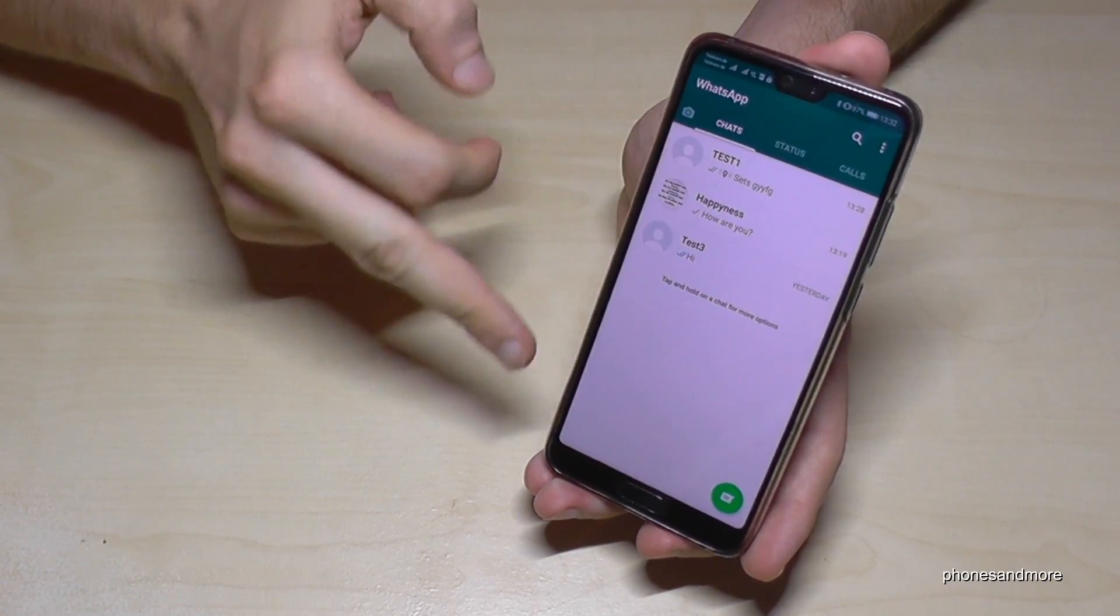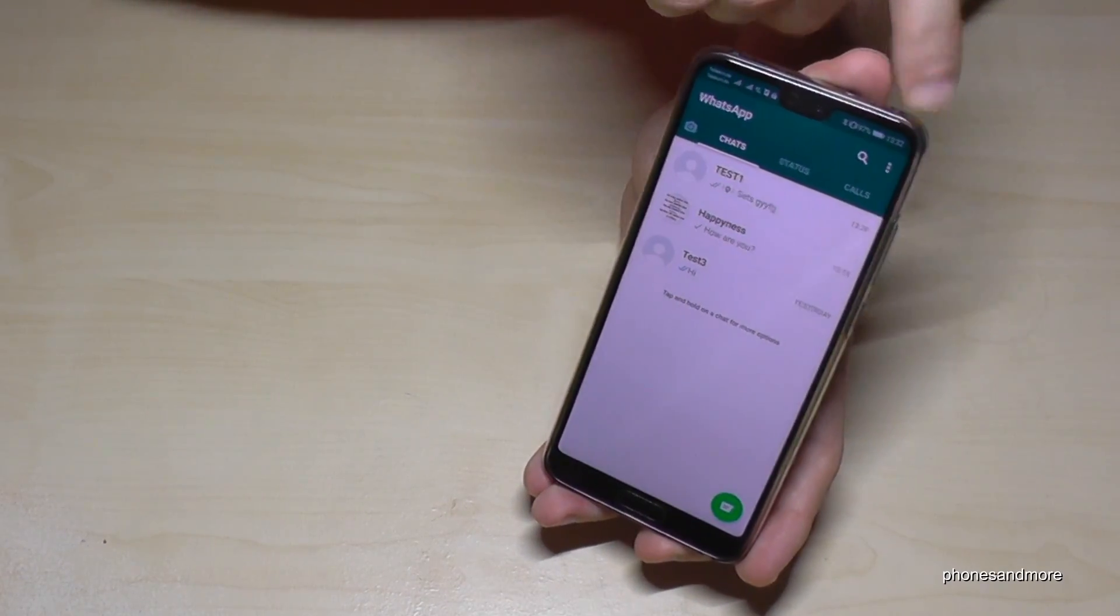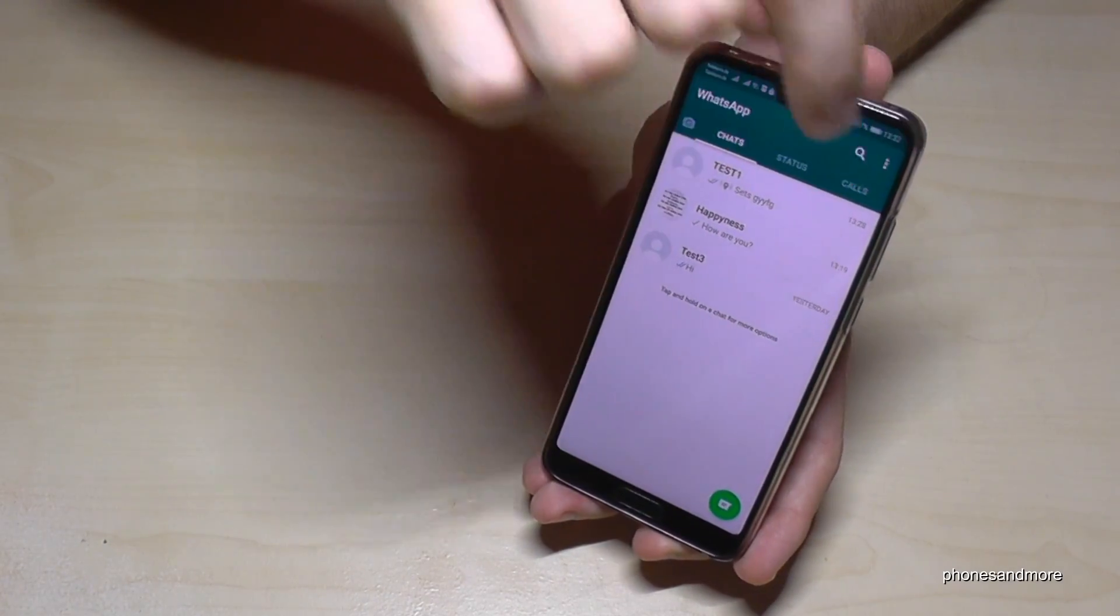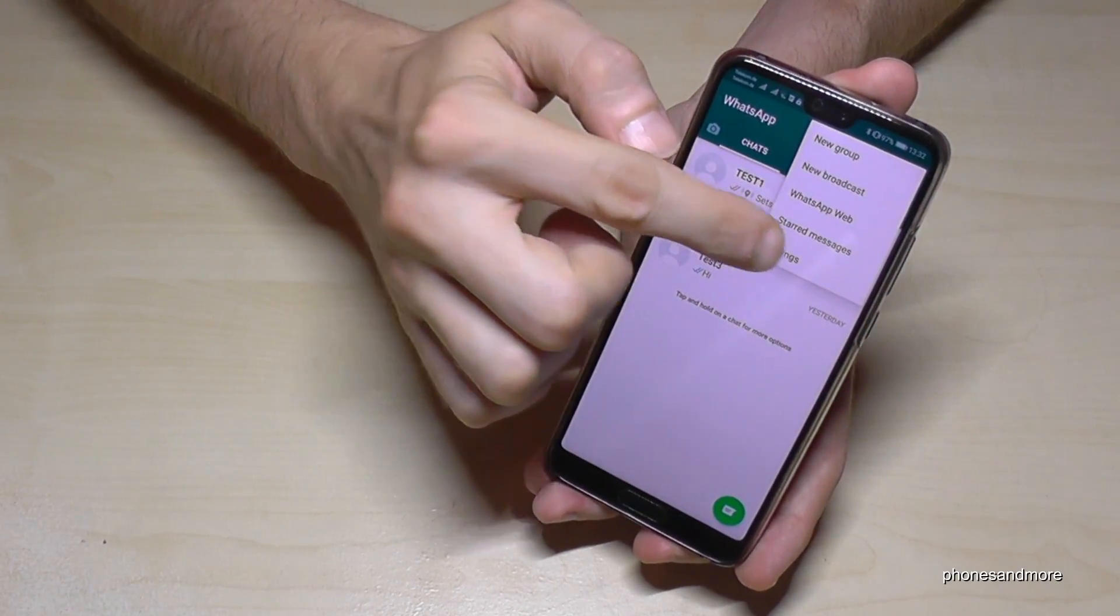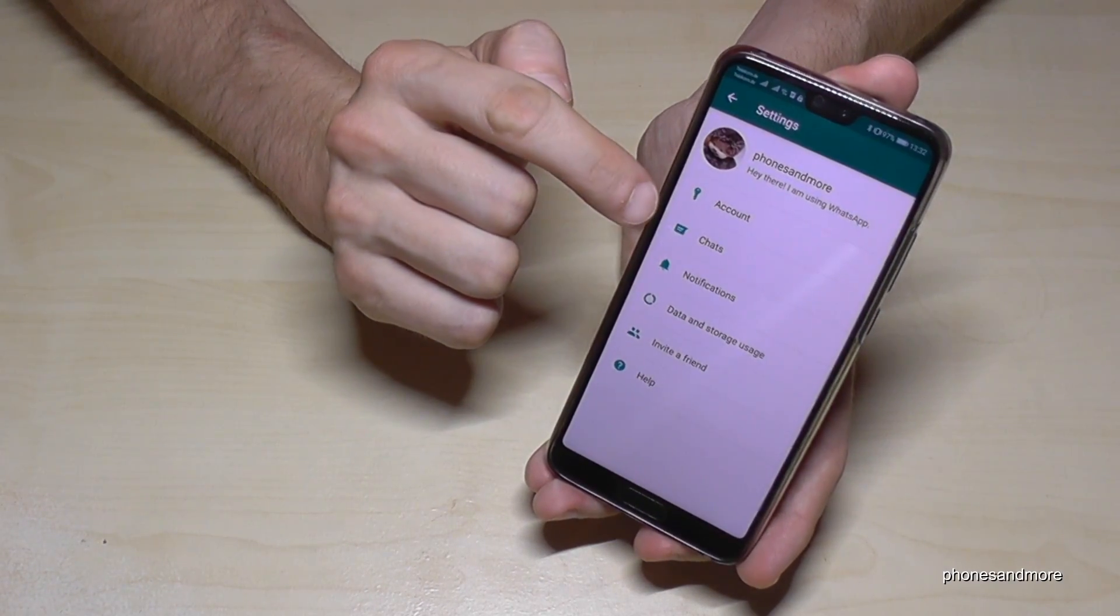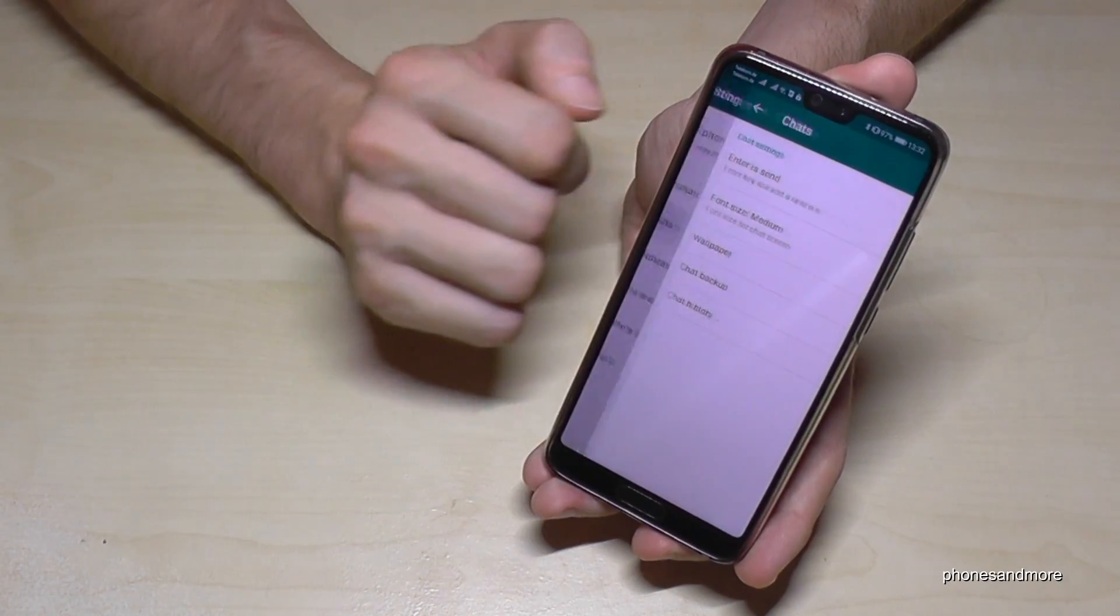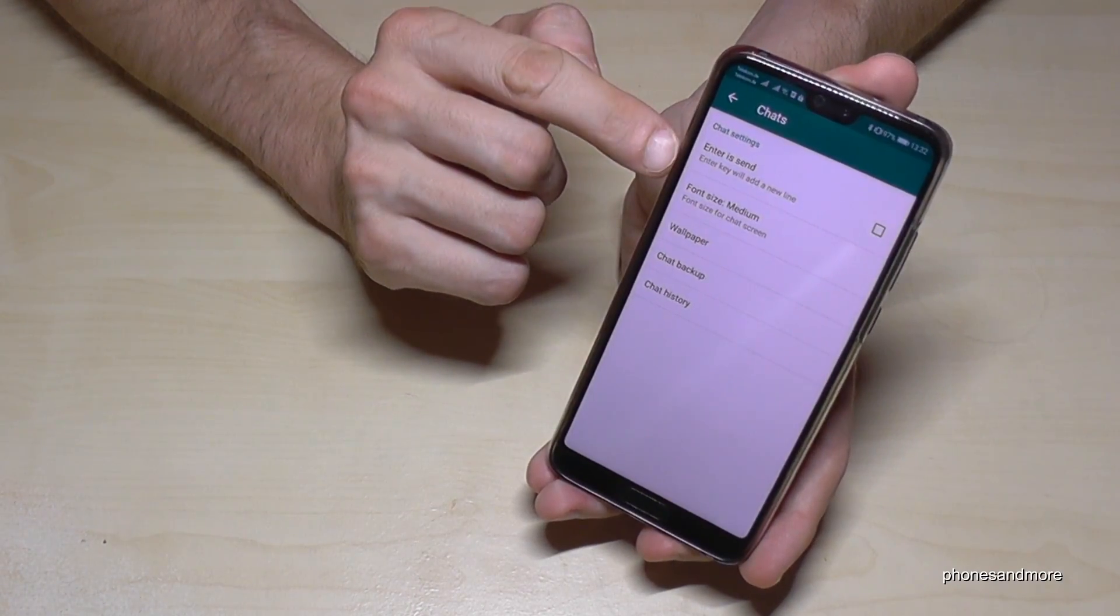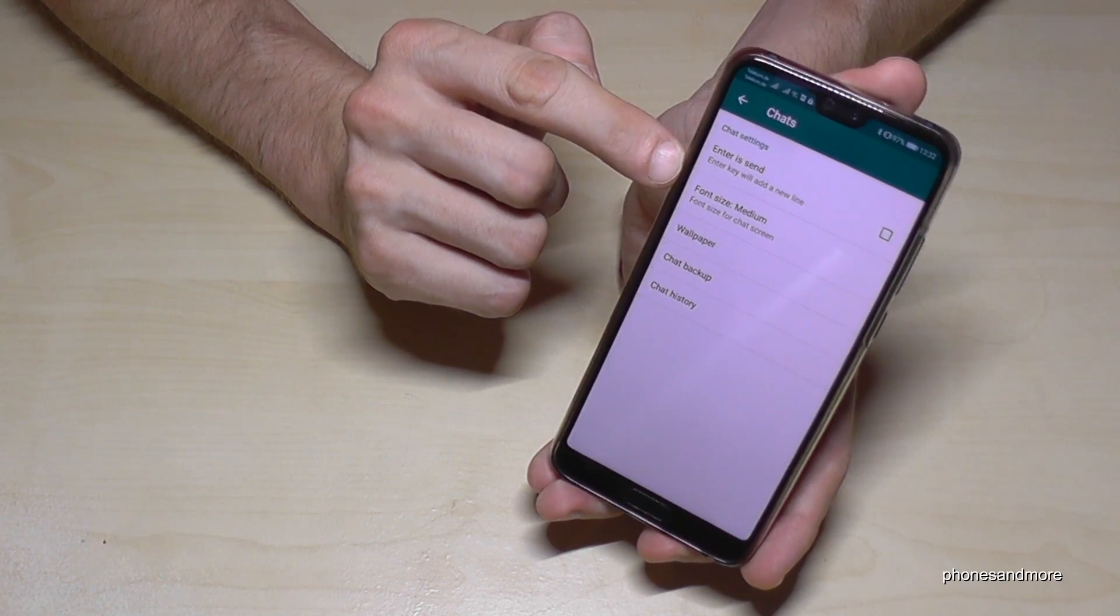So first of all, if you are in the main chat menu, go to the three points here, then go to settings, then go to chats, and on the second point you have the font size.